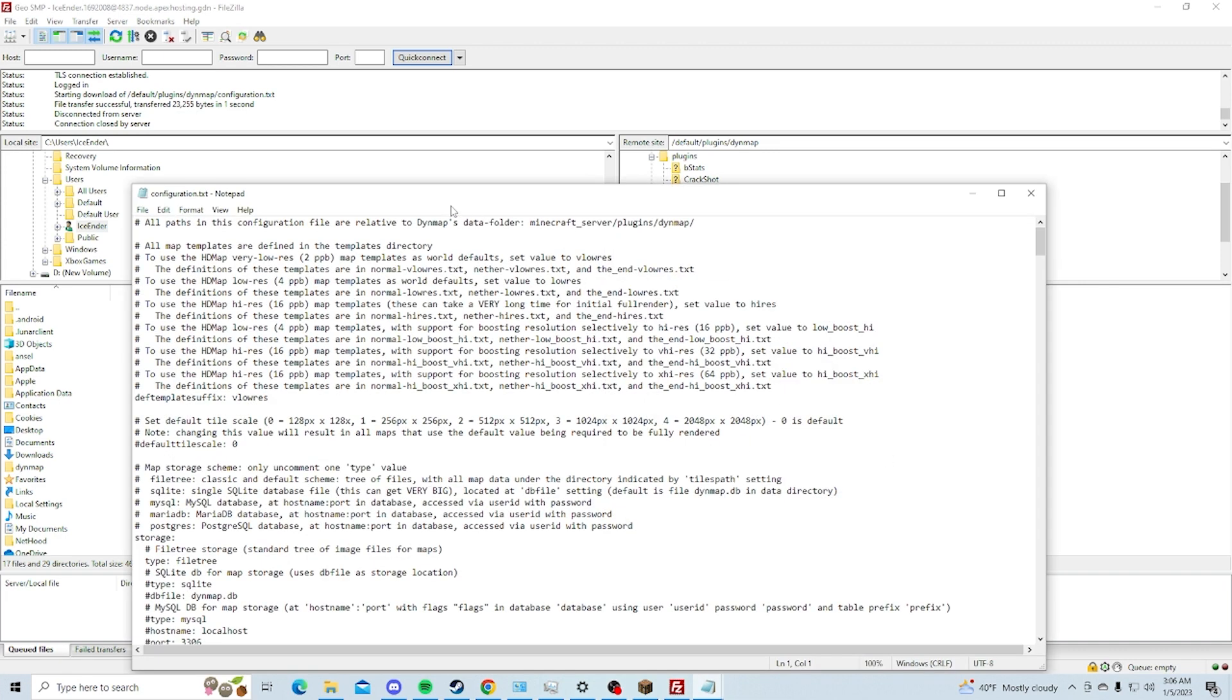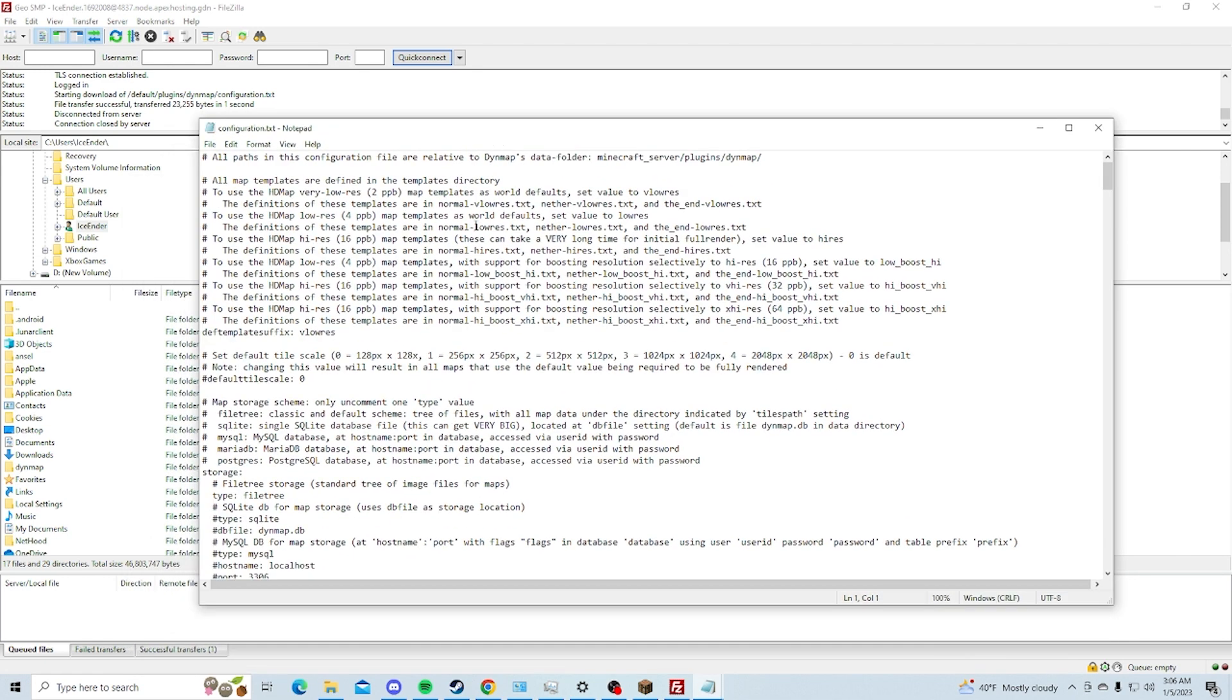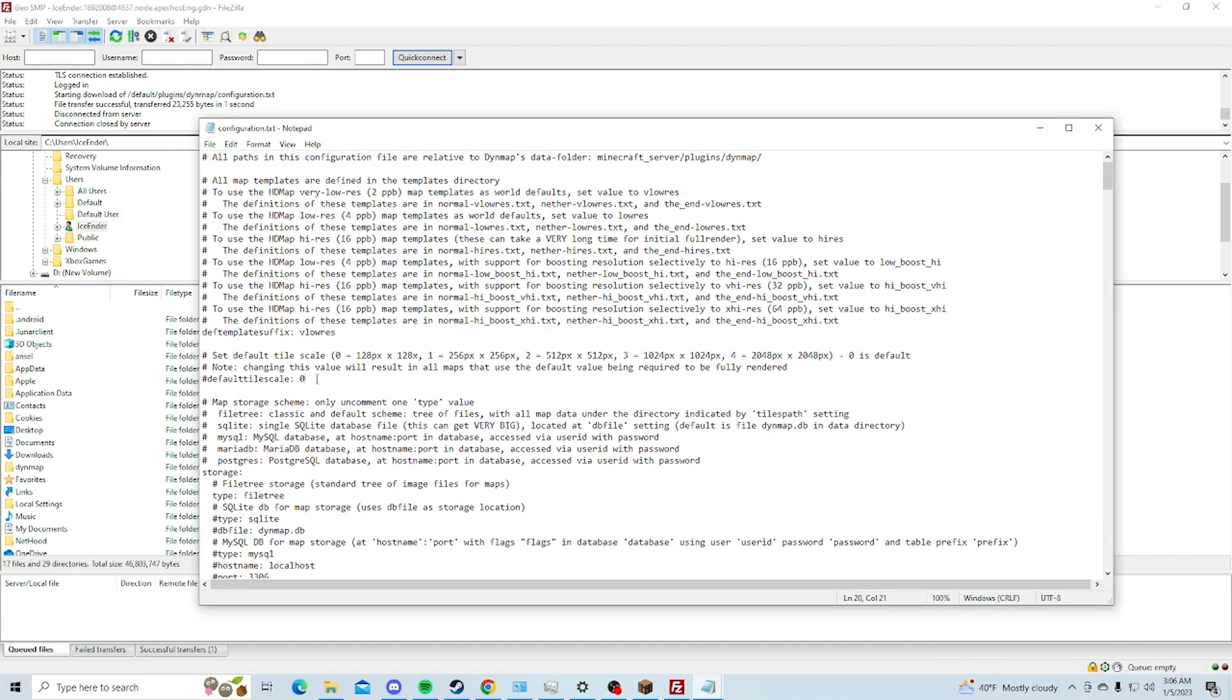The first thing you've got to do after you open this up is change this right here to VLowRes, or LowRes, but I recommend you do LowRes. Basically, this will make the resolution of your map smaller, so it will not crash your website when you're trying to do it.